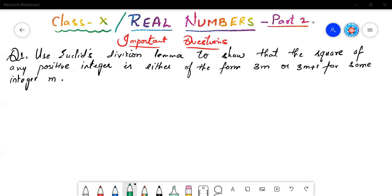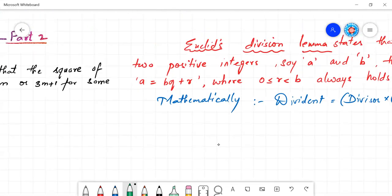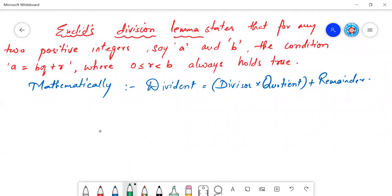Before we start, many of you might already have an idea about Euclid's division lemma. For those who might not recall it from previous classes, let us quickly brush up by recalling the definition. Euclid's division lemma states that for any two positive integers A and B, the condition A equals BQ plus R, where R is greater than or equal to 0 and less than B, always holds true.